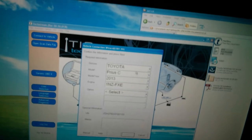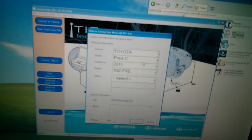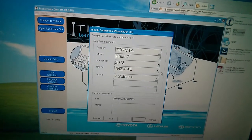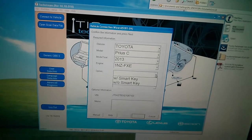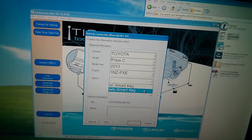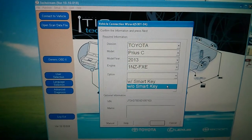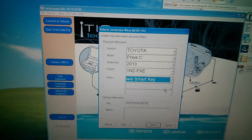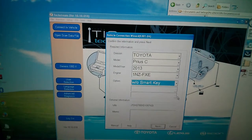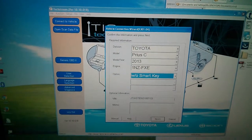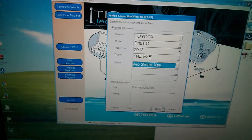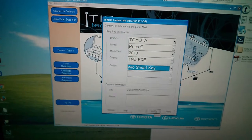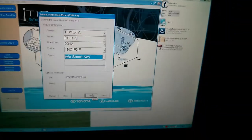It picked up that I have a Toyota Prius C 2013. I don't know what this is. Option. I do not have a smart key. I do have a wireless key, but it's not the same thing as a smart key. The smart key is a thing where you can press a button and turn the car on. I don't have that. And so I'll click Next.